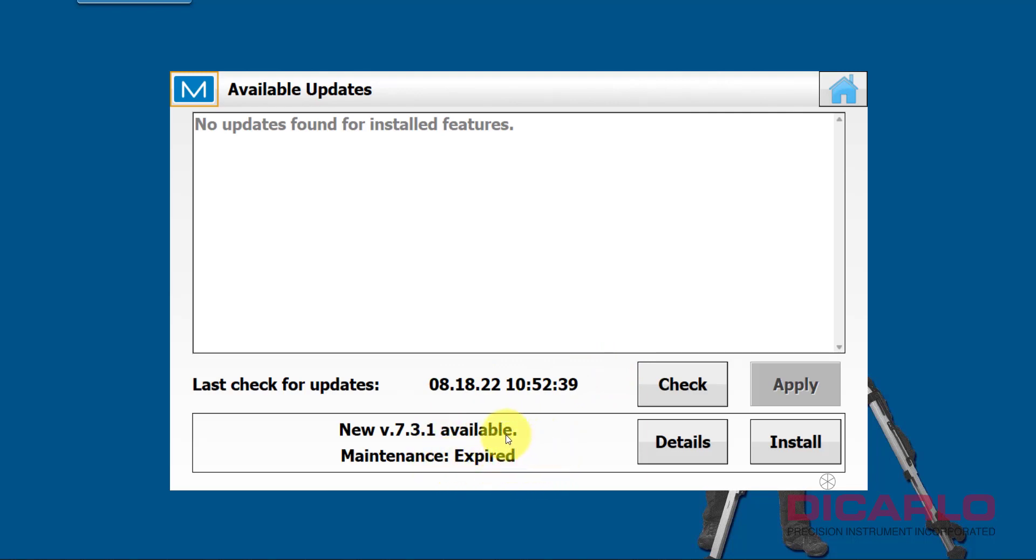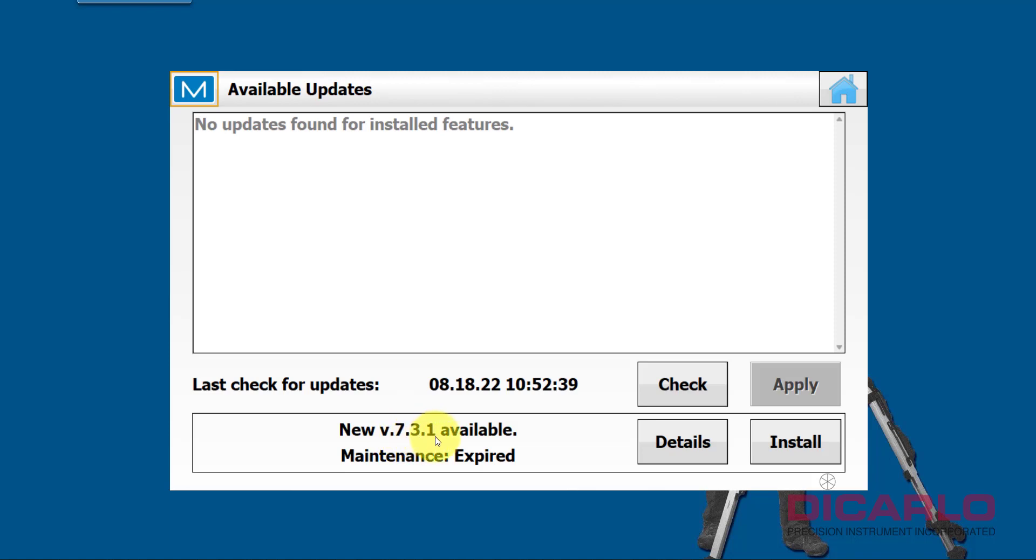Anytime maintenance is expired, you need to investigate if you have the ability to actually do the install. Mine, because I'm doing it in the demo version, is expired, but I'm going from version 7.2 to version 7.3.1, which is current as of I guess August 18th, 2022.